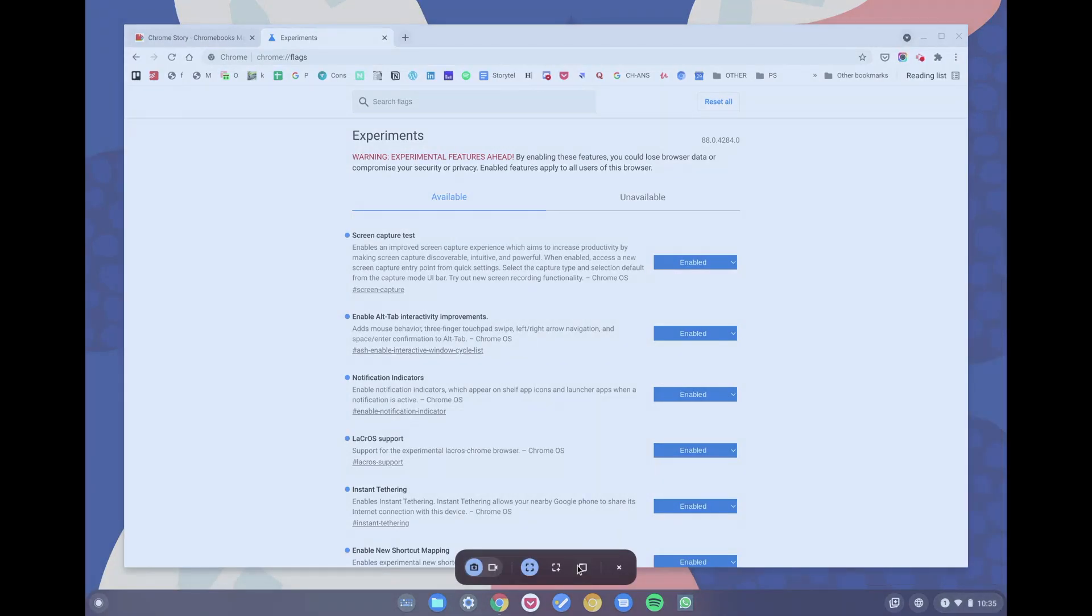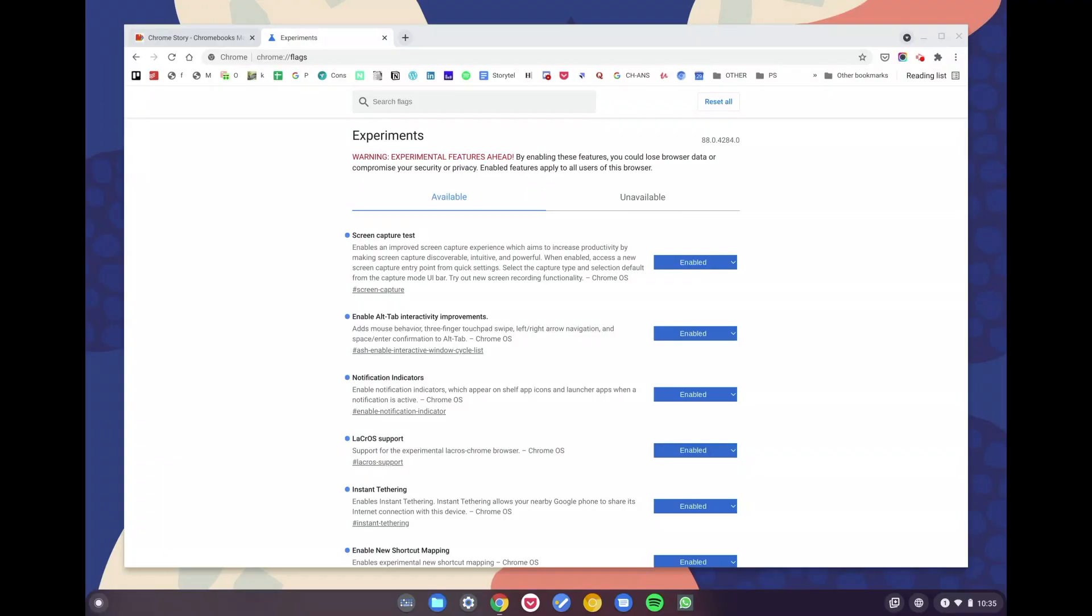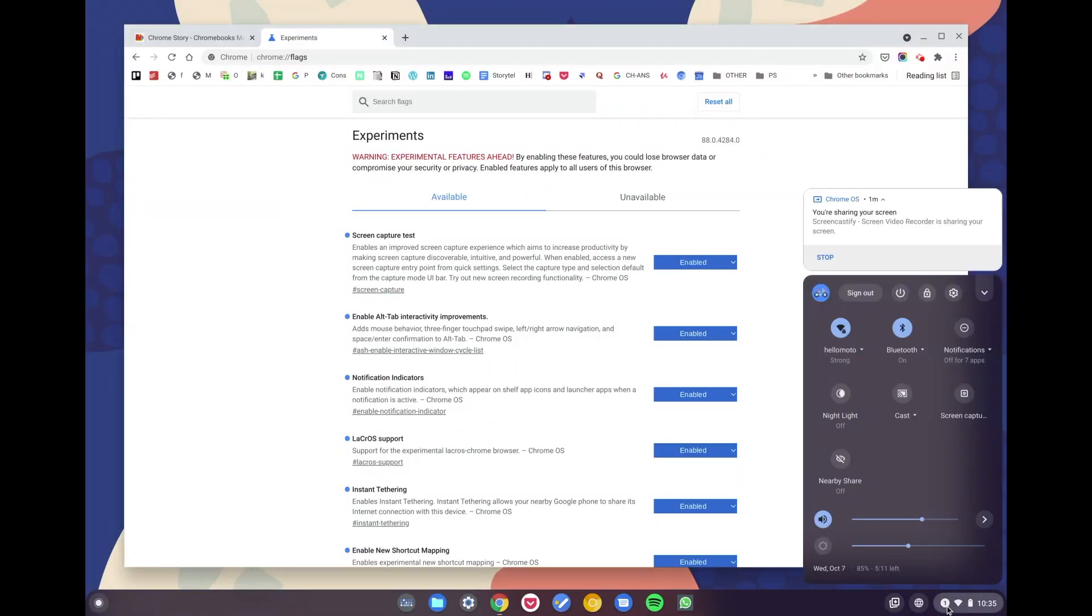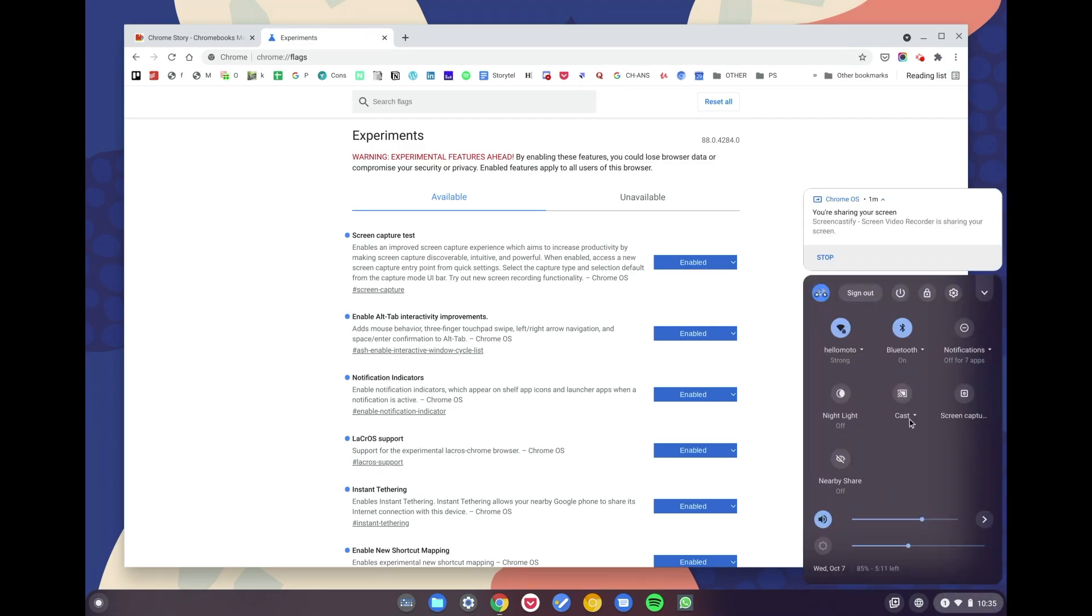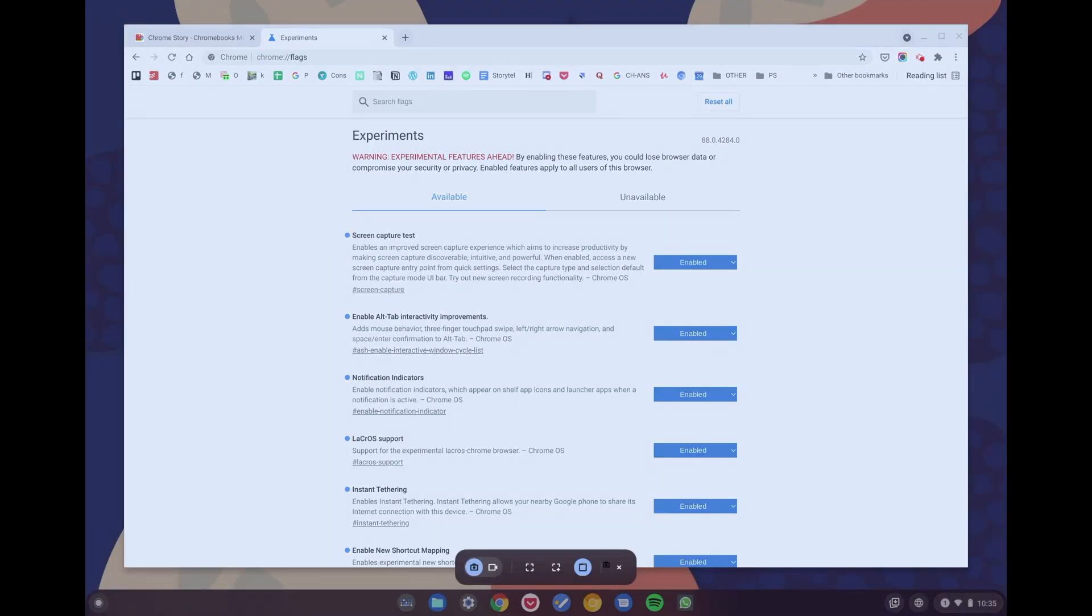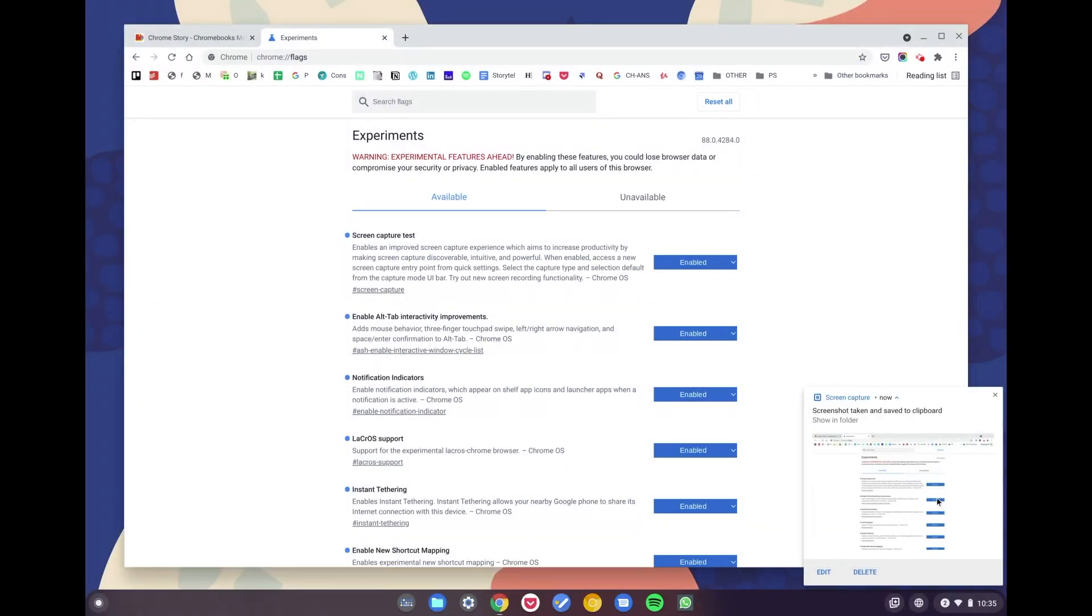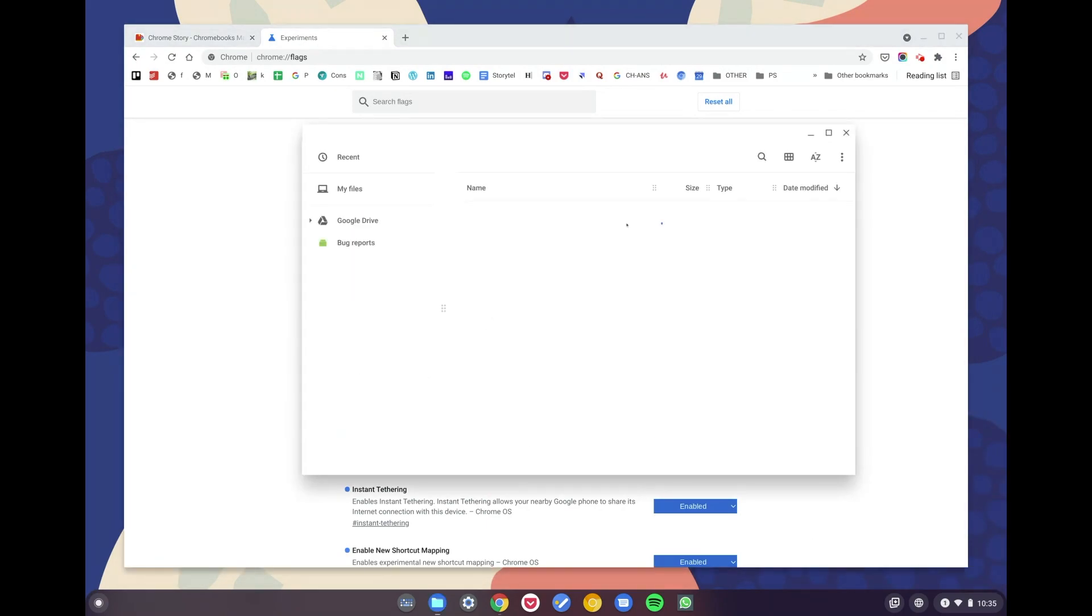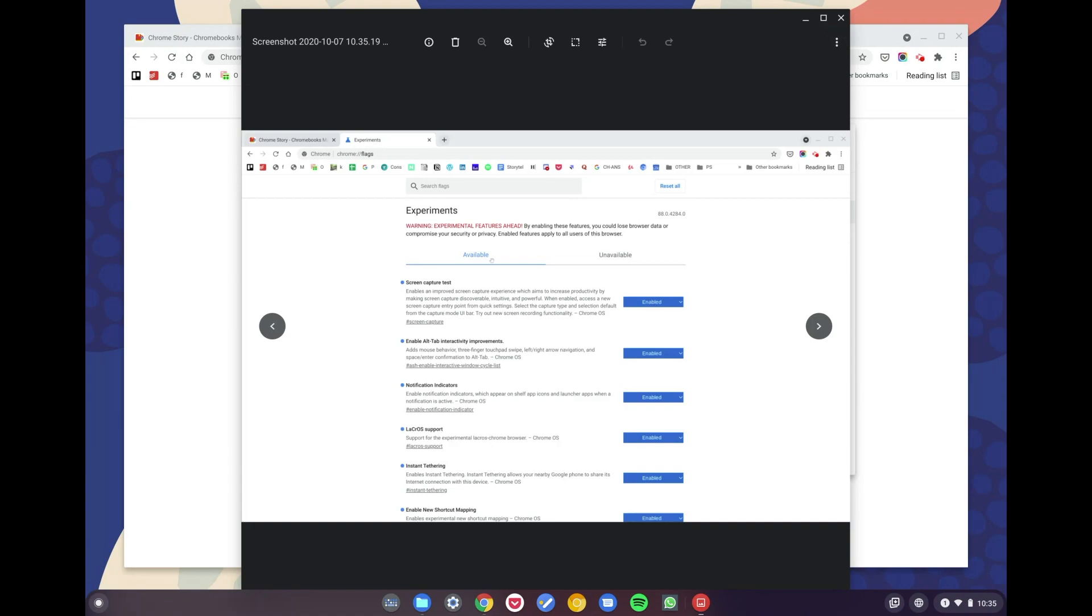Okay, so I should select the window. Yeah, so now we have a screenshot of that window. Let me just open this up really quick and show you. There you go, it's a screenshot of that Chrome window alone.